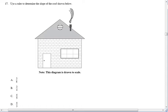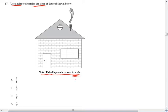Question number 17 asks us to use a ruler to determine the slope of the roof shown below. It asks us to use a ruler because the diagram is drawn to scale. Unless it says that it is to scale, we have to assume that it is not, and therefore you cannot use a ruler.